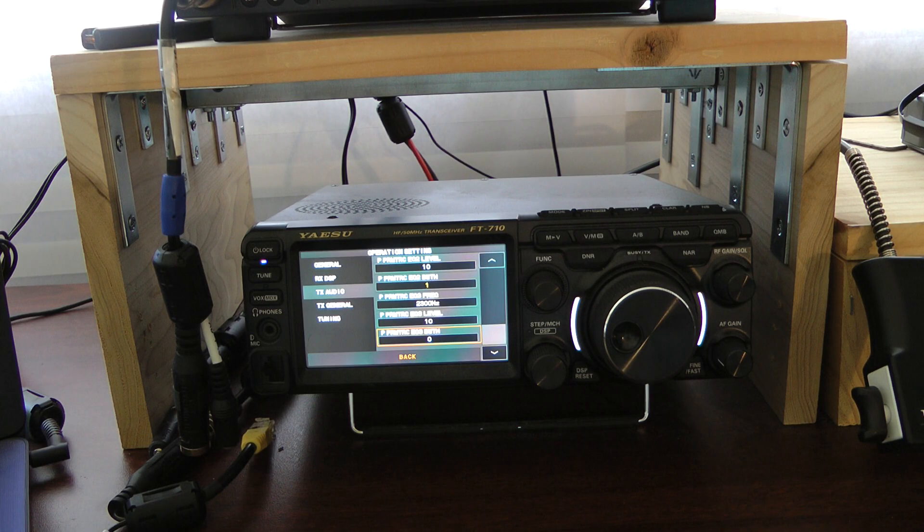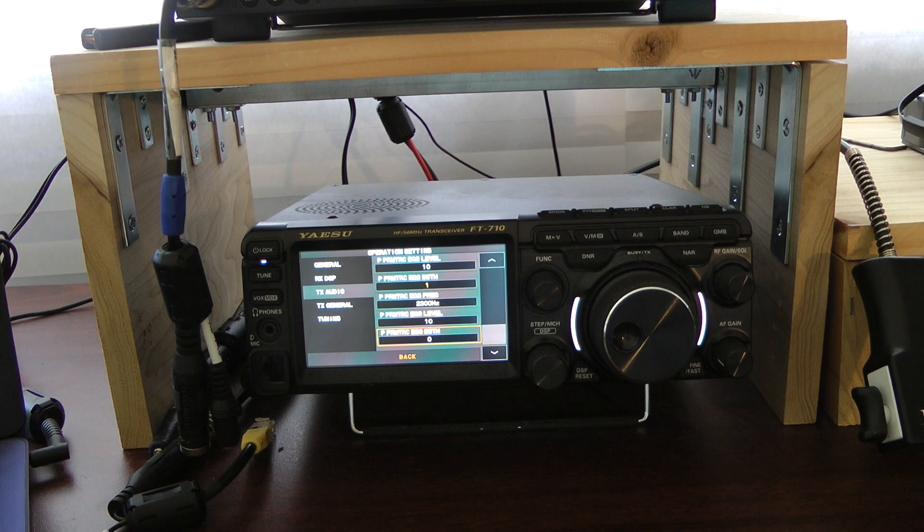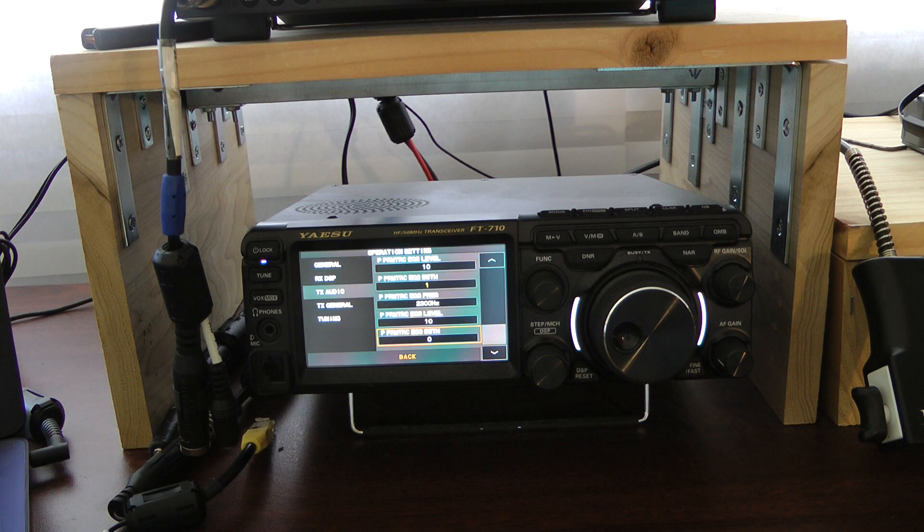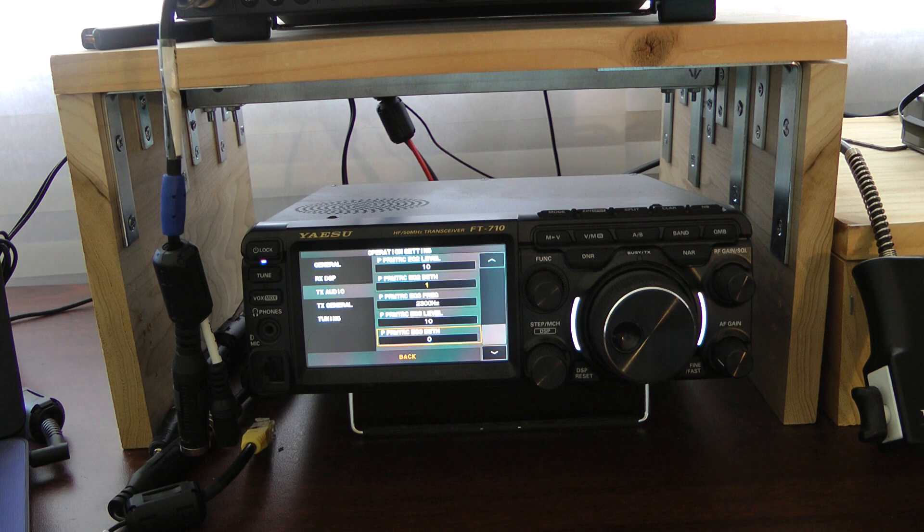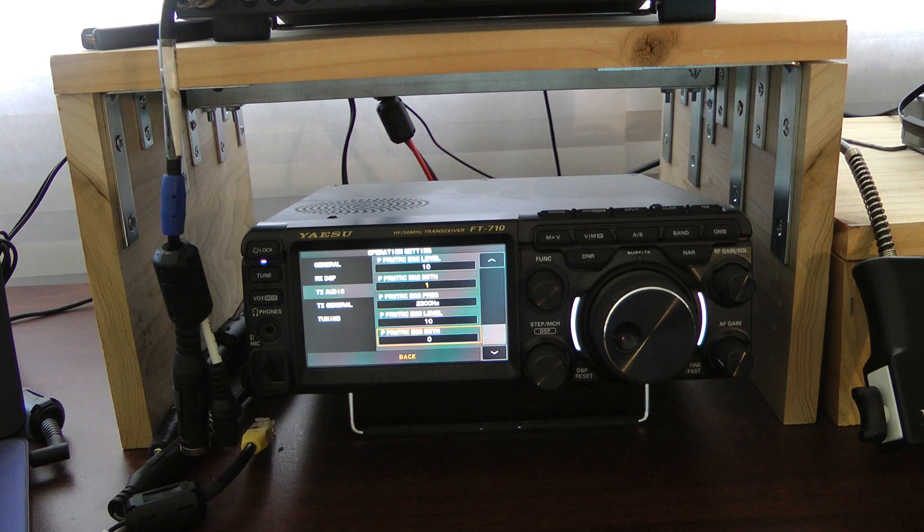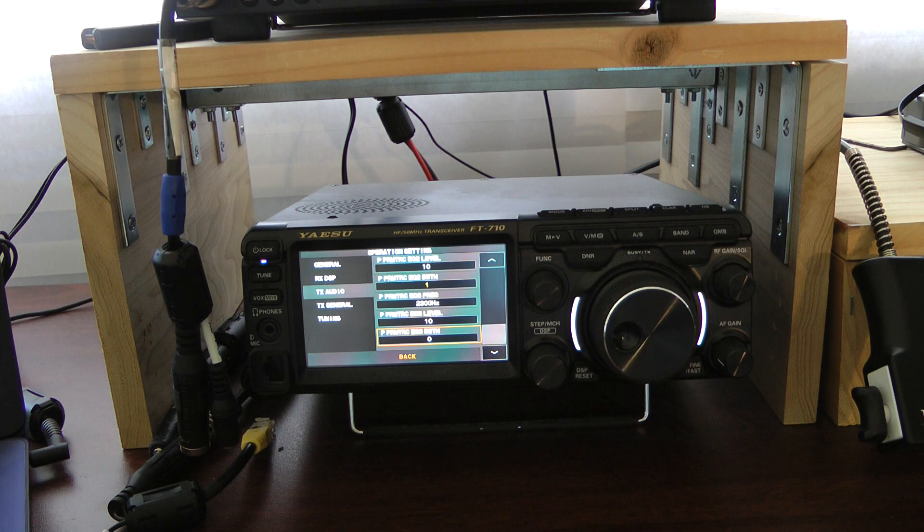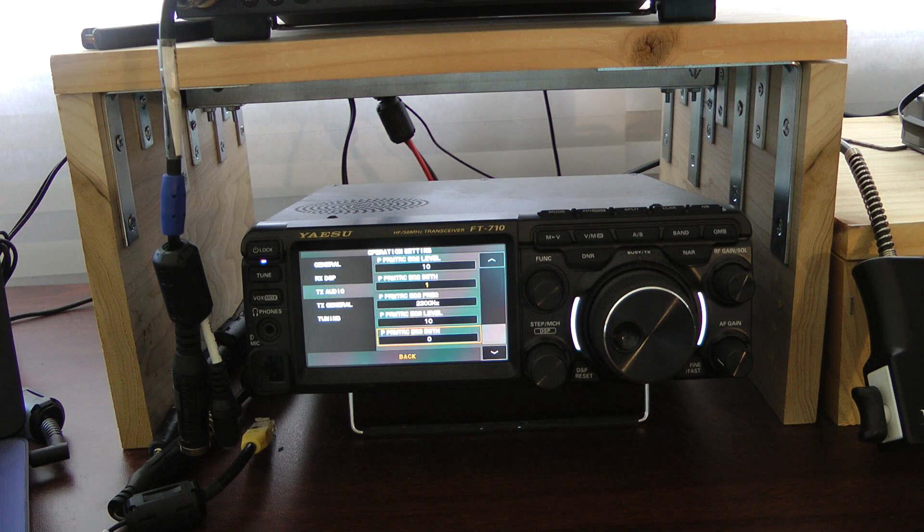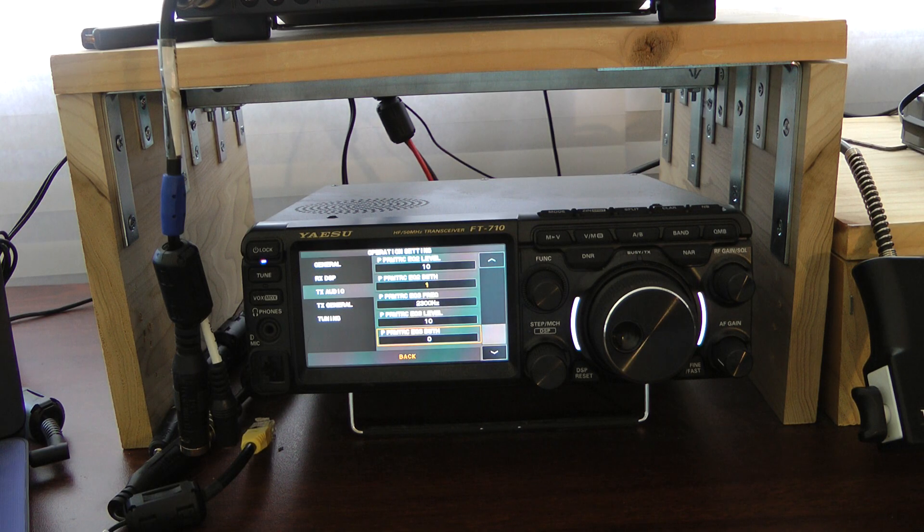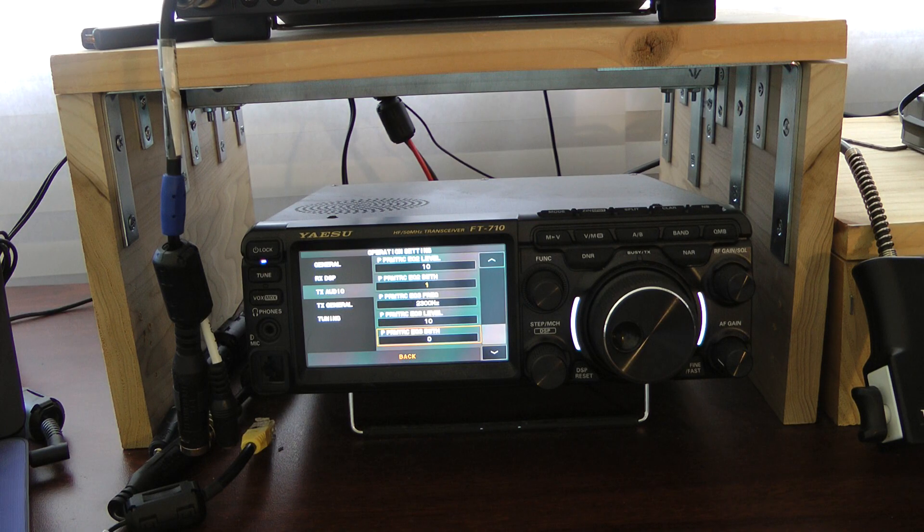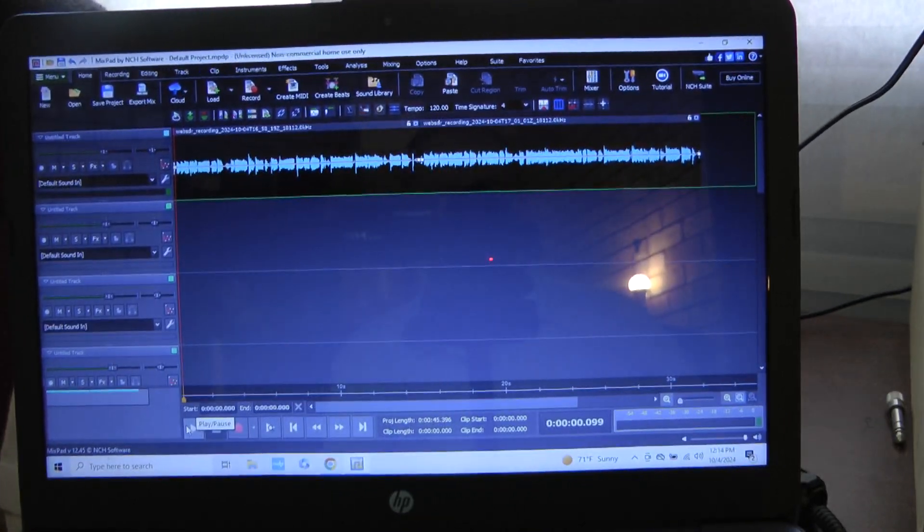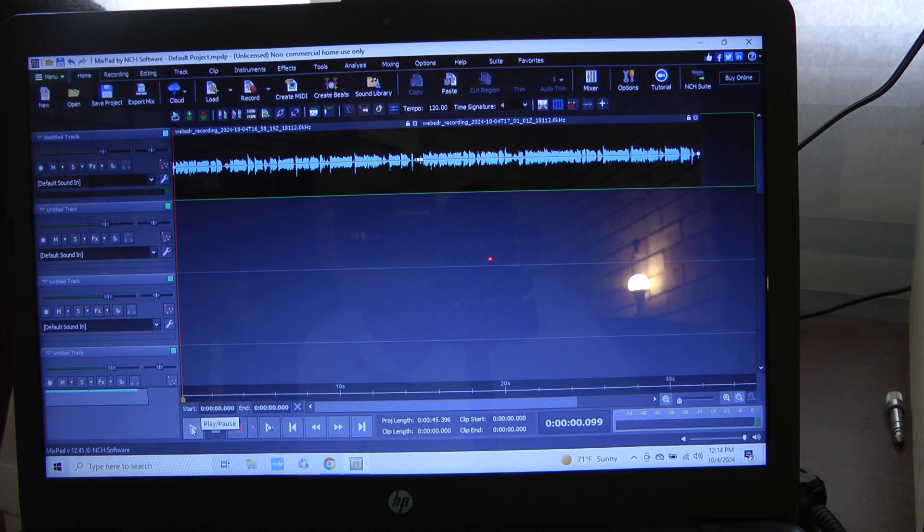I recorded this using both the Yaesu MD-100 and the Heil Pro-Set 6, and I recorded this on a Web SDR receiver in Utah so we would have a live over-the-air test. What you are hearing is going to be the sound coming out of the speakers. I know it's not the best audio engineering test, but this will give you an idea of how good these two microphones sound.